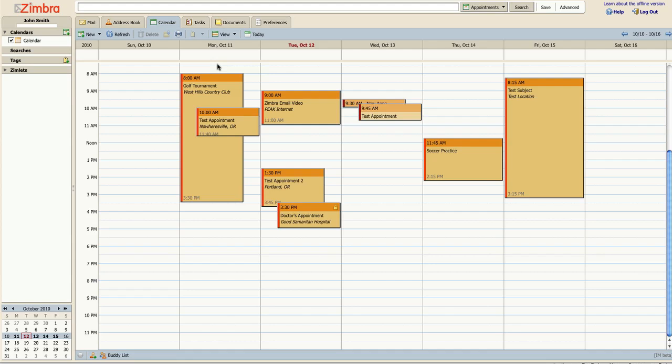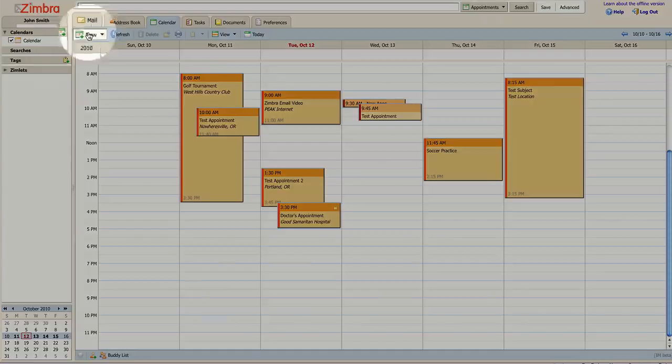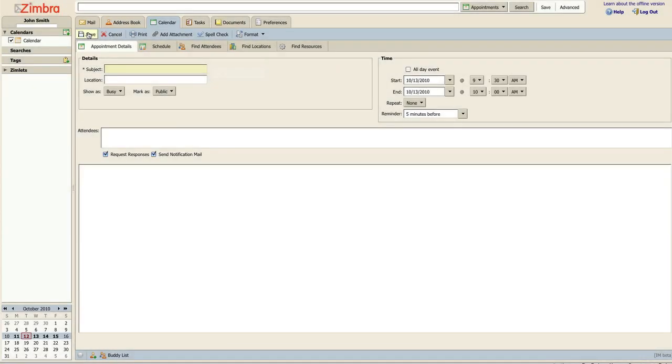You may add a new appointment by clicking the New button at the top of the page. To begin, add a subject for your new appointment. You may also fill in a location for the event and where it will be occurring.